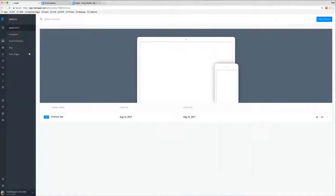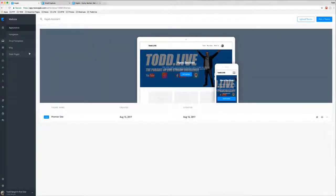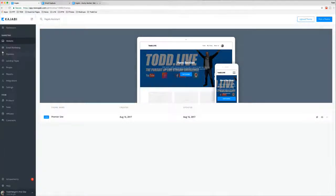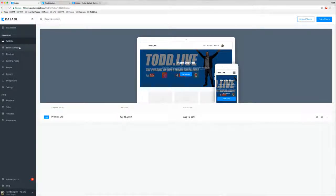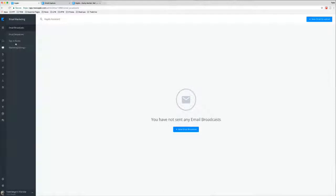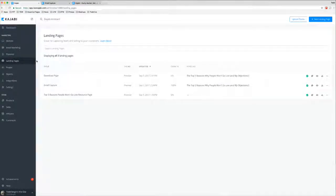There is a ton of stuff Kajabi does that I haven't learned yet. I've started working on my website — you can go check it out at todd.live — but you can also build a website right within Kajabi. I might end up ditching my custom website if Kajabi works out for me, since it's converting, collecting emails, and selling the way it's designed to. You might go to todd.live and not even realize you're on Kajabi. I haven't sent any email broadcast yet, but you can do email marketing, email sequences, opt-in forms, pipelines, squeeze pages, and landing pages — incredible stuff.